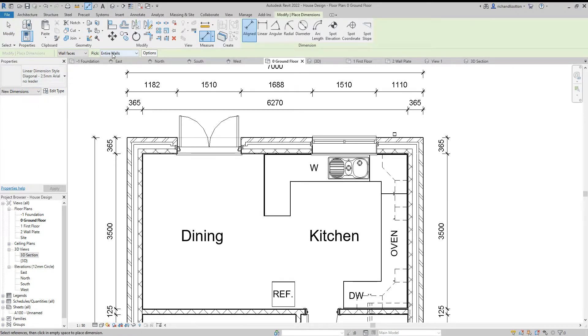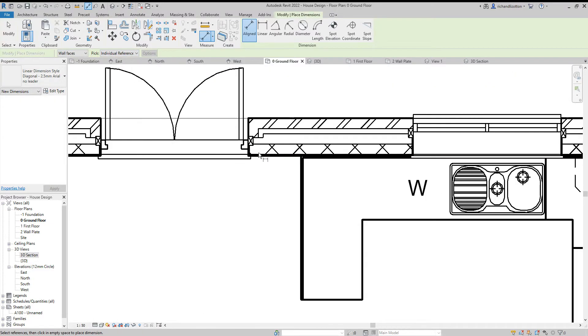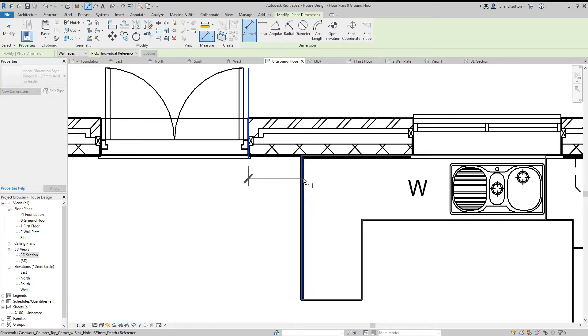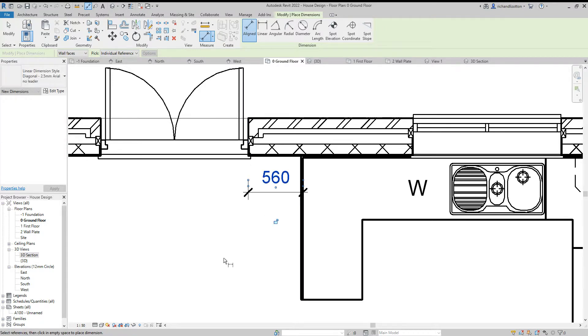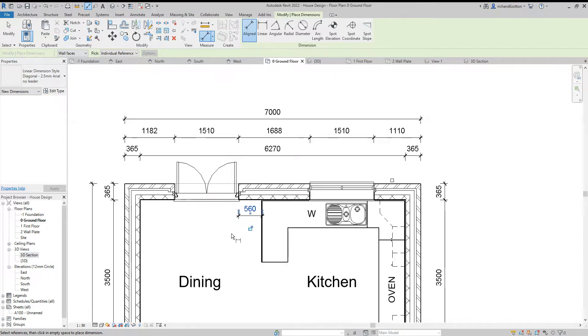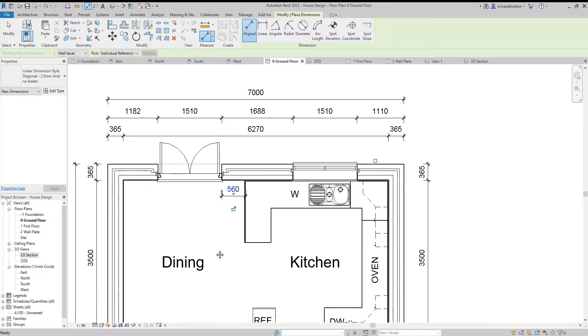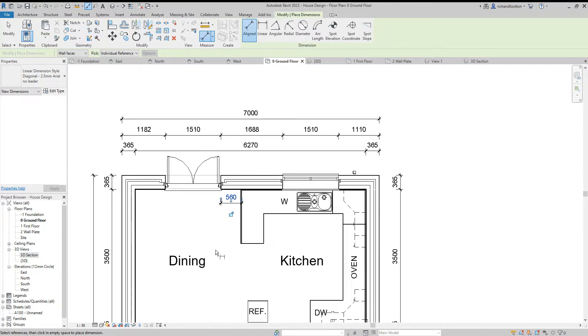We'll do an individual reference this time and we'll go from that opening there to the kitchen unit and just dimension that as being 560.